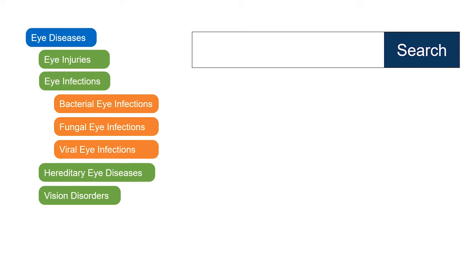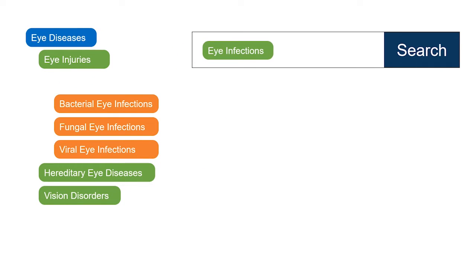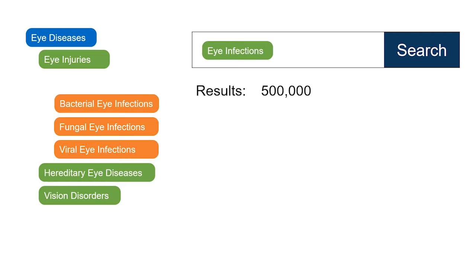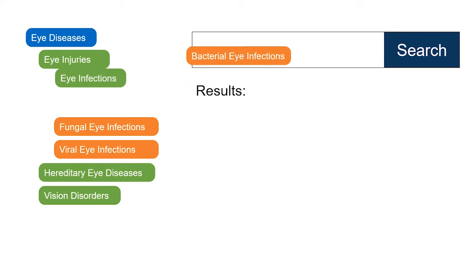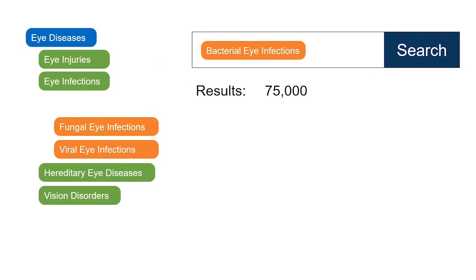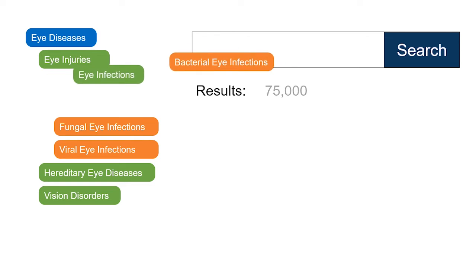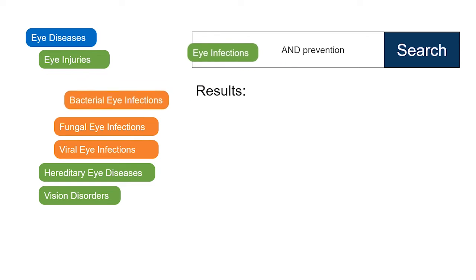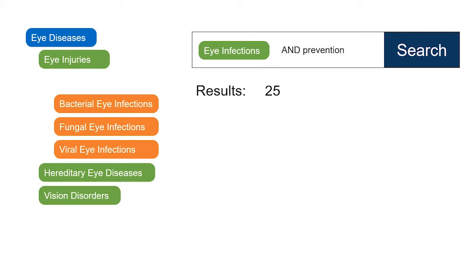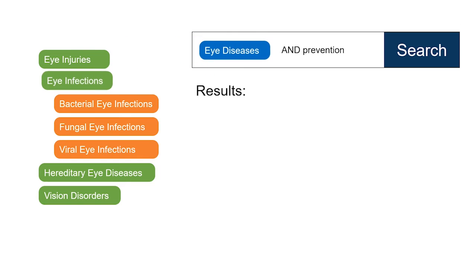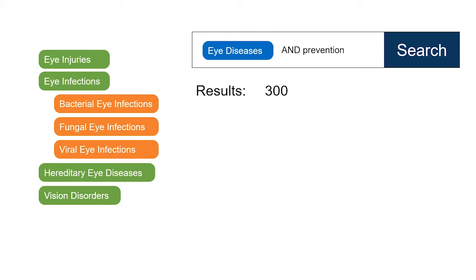If I do my search with the heading eye infections and get too many results, I could try using bacterial eye infections instead for a smaller, more specific set of results. On the other hand, if I used eye infections combined with a keyword search and didn't get enough results, I could try using eye diseases or a combination of subject headings to get more results.